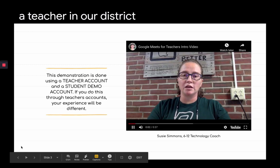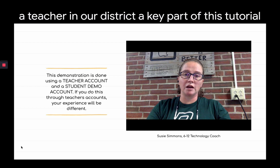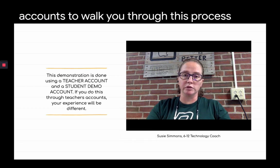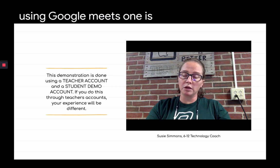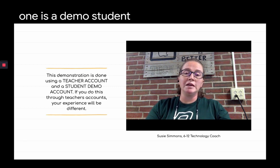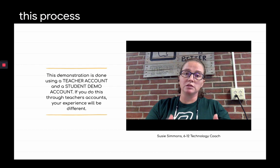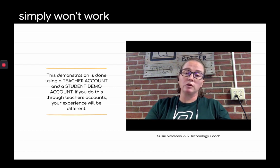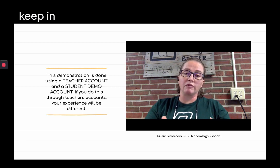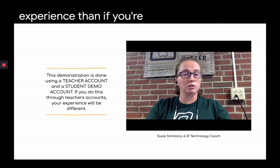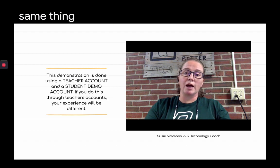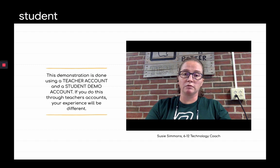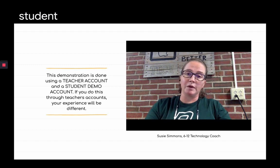A key part of this tutorial is that I'm going to be using two different accounts to walk you through the process of using Google Meet — one is my own account and one is a demo student account. If you try to do this process side by side with another teacher, it simply won't work. So as you go through this video, I'll have a teacher account on the left and a student account on the right.